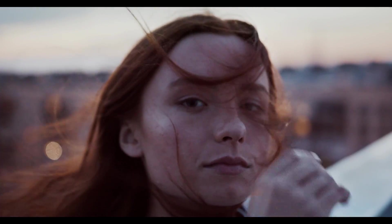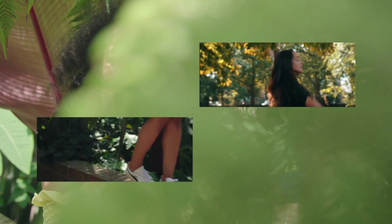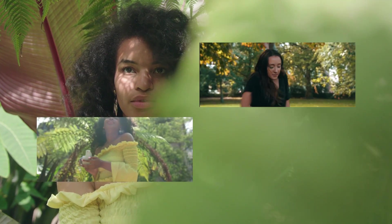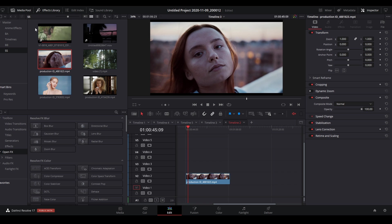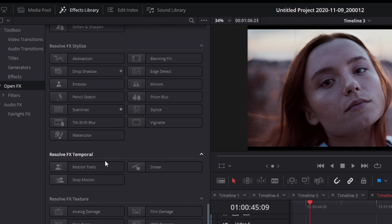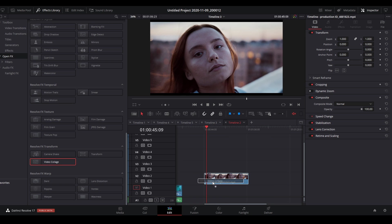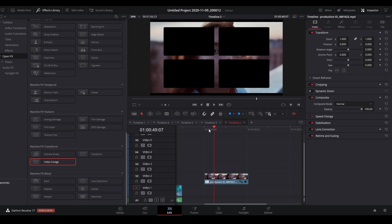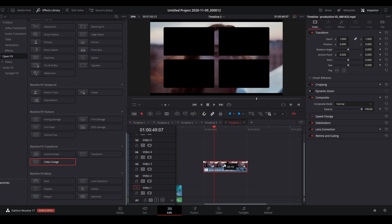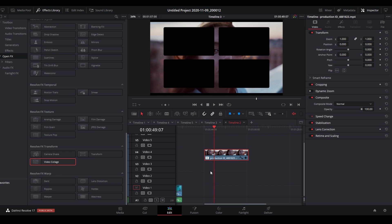So how exactly does split screening in DaVinci Resolve 17 work? It's fairly simple but also a little complicated. We start by dragging the clip into the timeline, then open the effects library, scroll down to video collage, and drag it onto the clip. What it seems to be doing is acting as a mask which enables you to put other video footage or images in between the layers, and these masked layers can be animated.